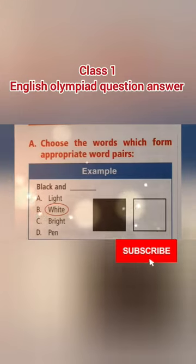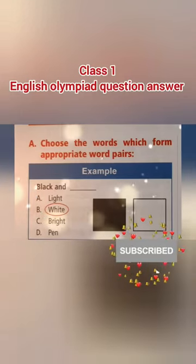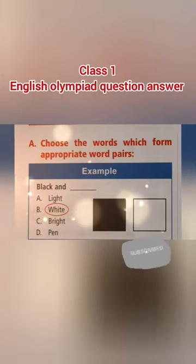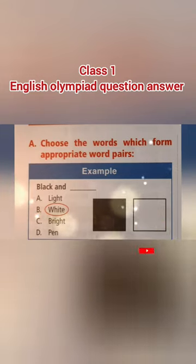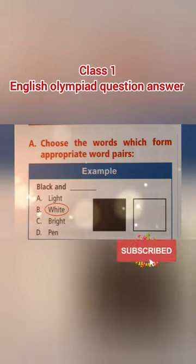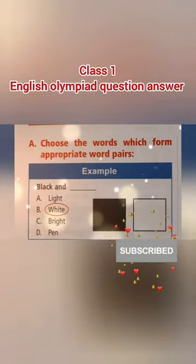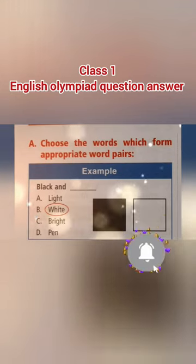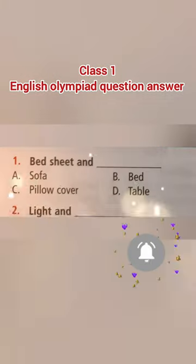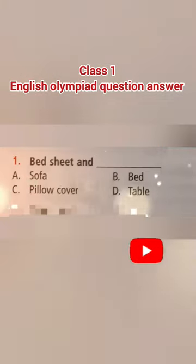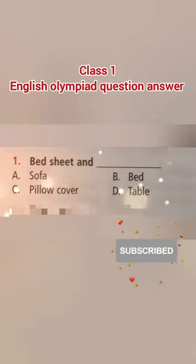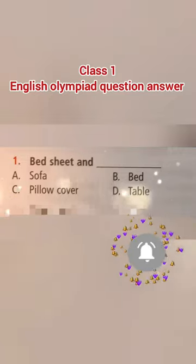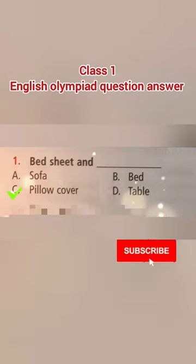Choose the words which form appropriate word pairs. For example, black and dash — option A: light, option B: white, option C: bright, option D: pen — and the right answer is black and white. Question one: bed sheet and dash — option A: sofa, option B: bed, option C: pillow cover, option D: table — and the right answer is option C, pillow cover.